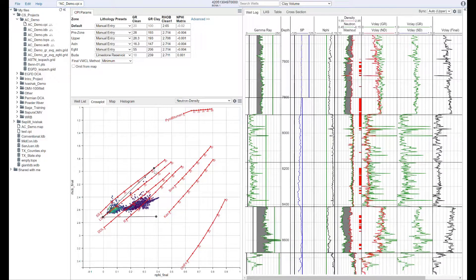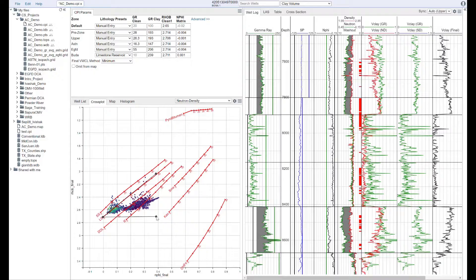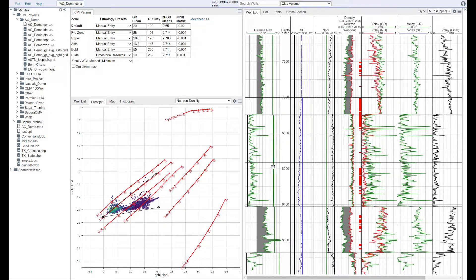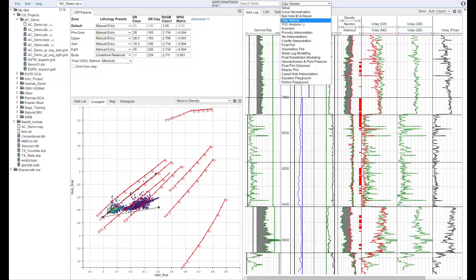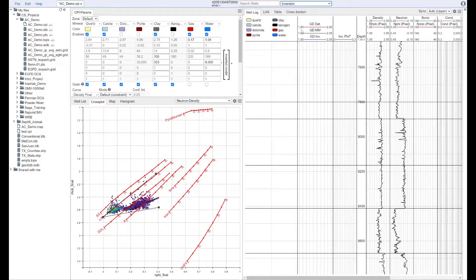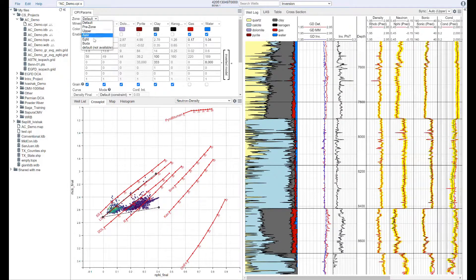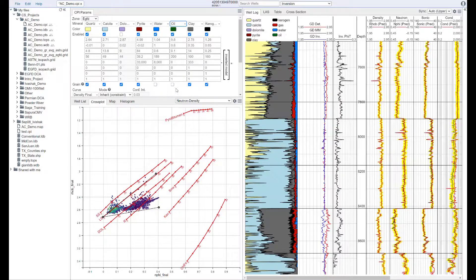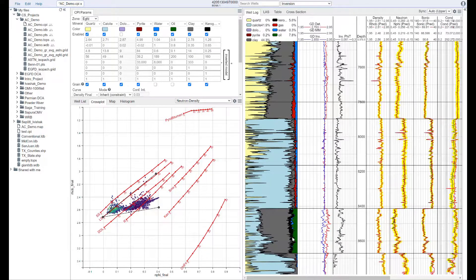Our built-in petrophysical workflow includes modules that cover everything from clay volume interpretations to volumetrics, including the industry's only mineral inversion package capable of scaling to thousands of wells with easy to navigate menus, drag-and-drop parameters, and cross plots and histograms to help you visualize your interpretations and truly understand what is driving results.